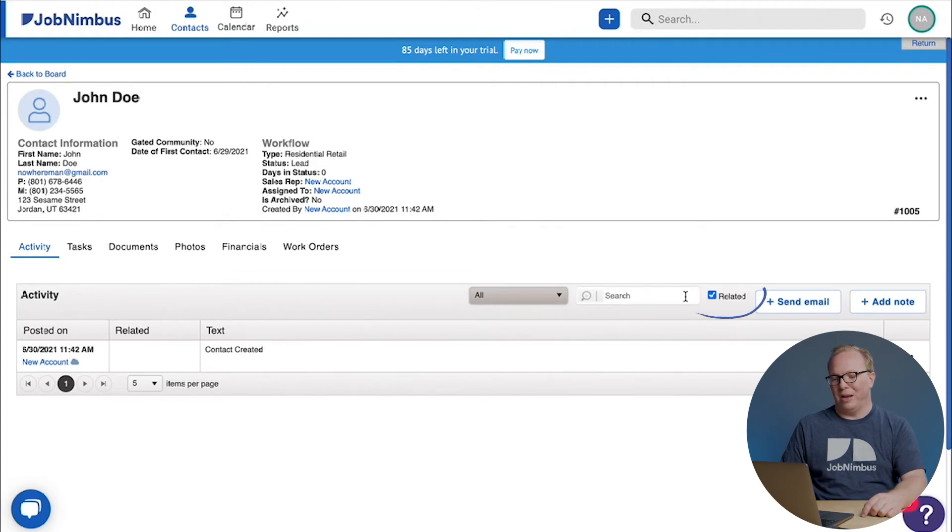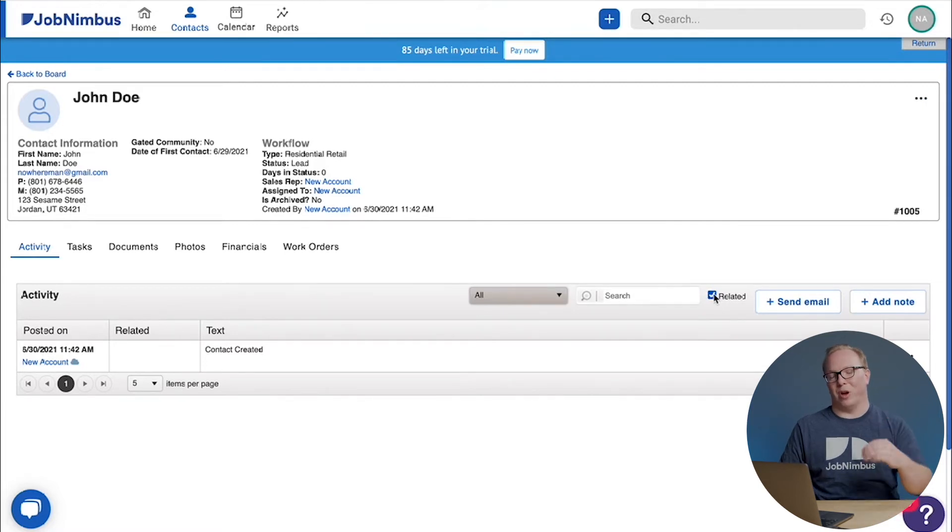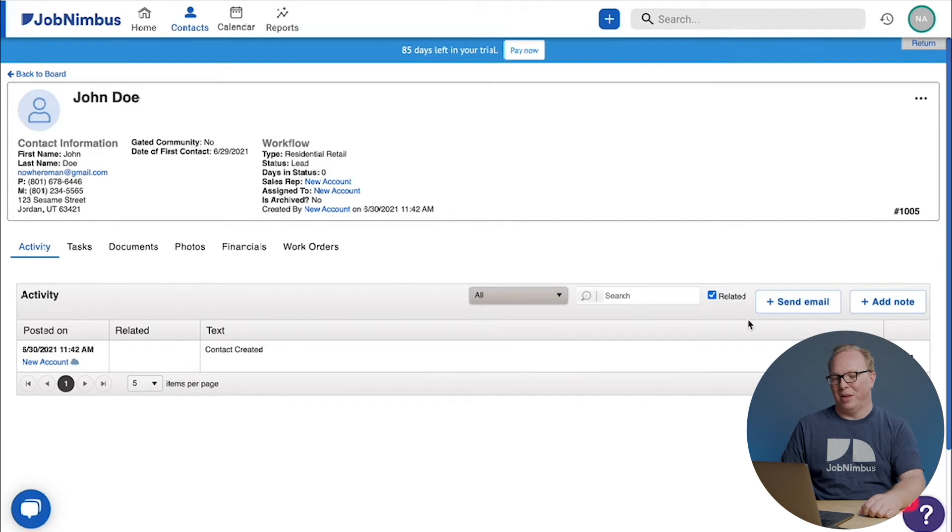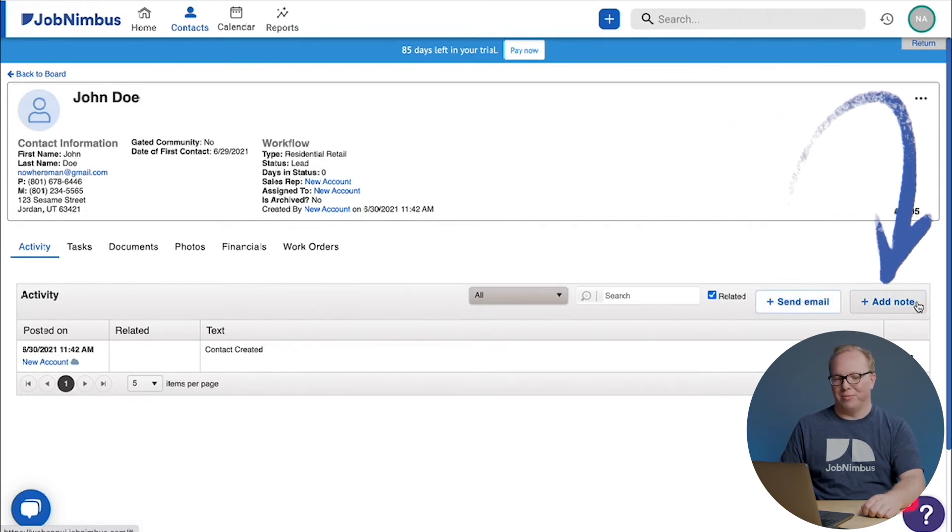You'll also see a related box. Now if I've related contacts together, I can have this checked and it will show me the information from multiple contacts at the same time. You'll also see the action buttons for sending an email or adding a note.